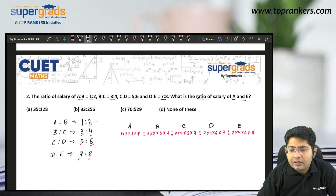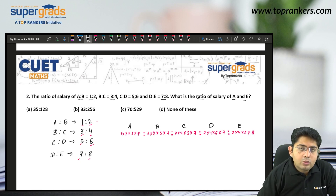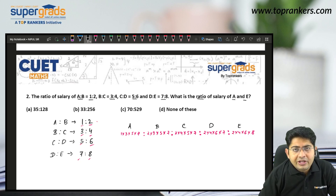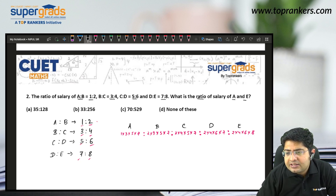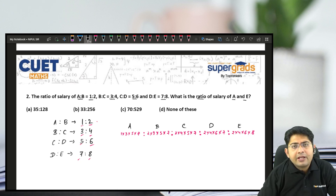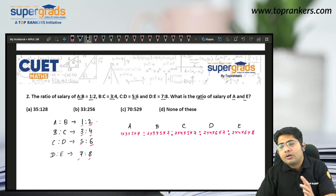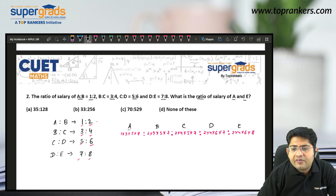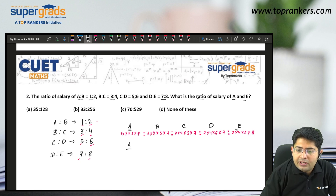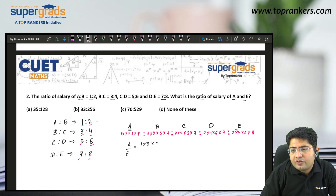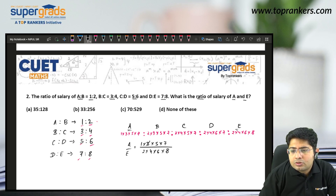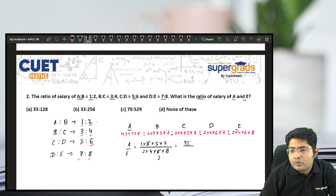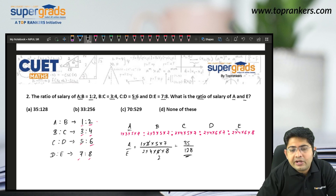We are concerned with finding A is to E only. First check if any common number cancels across the ratio values. Here, nothing cancels with 3, 2, or 5. So that is the final ratio. A is to E is 1×3×5×7 upon 2×4×6×8. That is 105 upon 384, simplifying: 35 upon 128. So A is to E is 35 is to 128, option A.